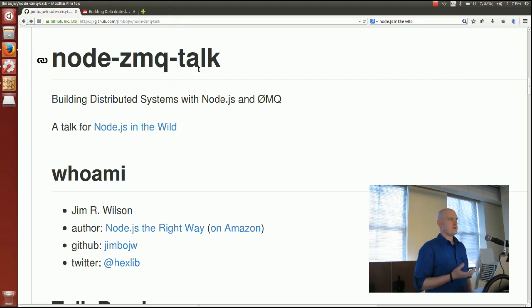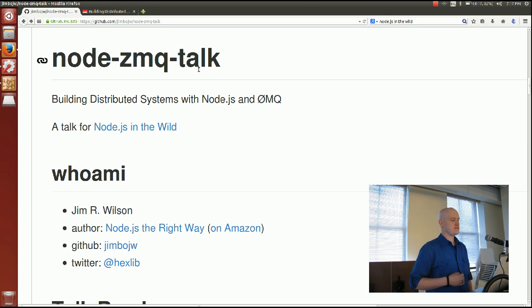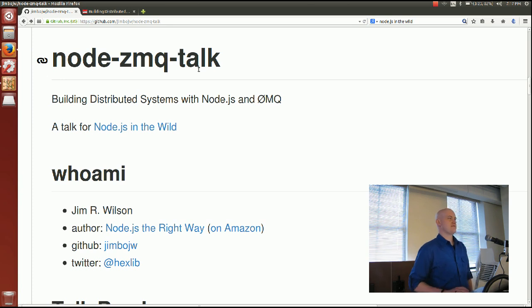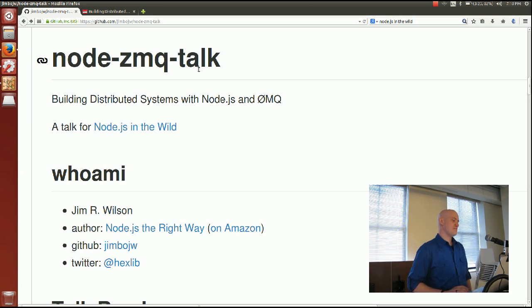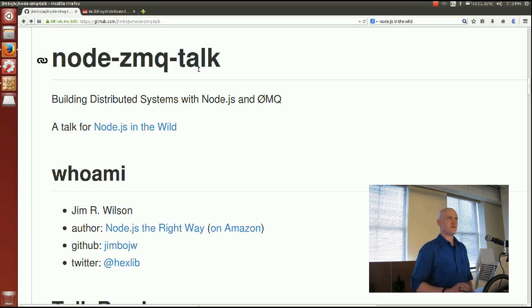Thank you Jesse for inviting me to come out. My name is Jim Wilson — I go by Jimbo a lot of the time. I'm author of Node.js the Right Way. On GitHub I'm JimboJW where you can find this talk, called node-jmq-talk. And on Twitter I'm Hexlib, if you're into that sort of thing.